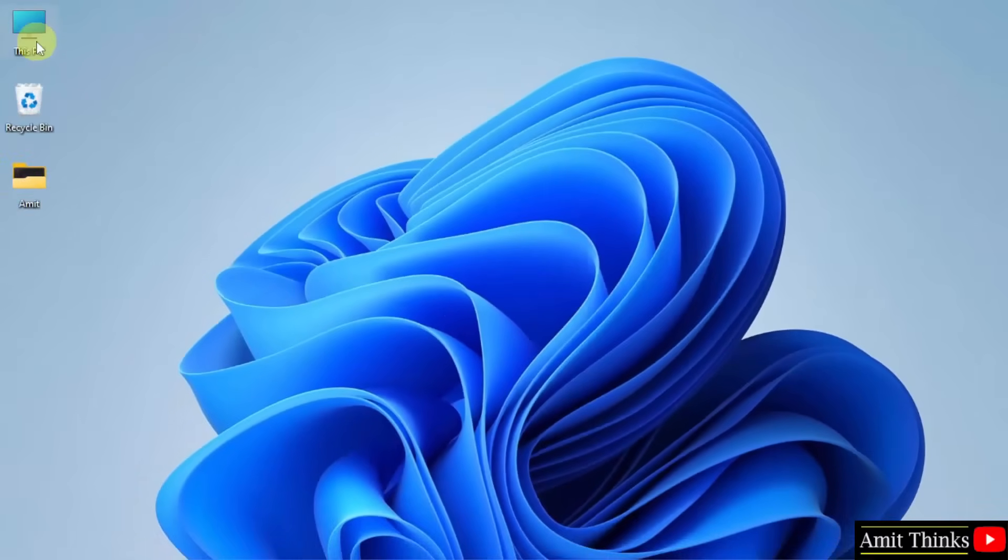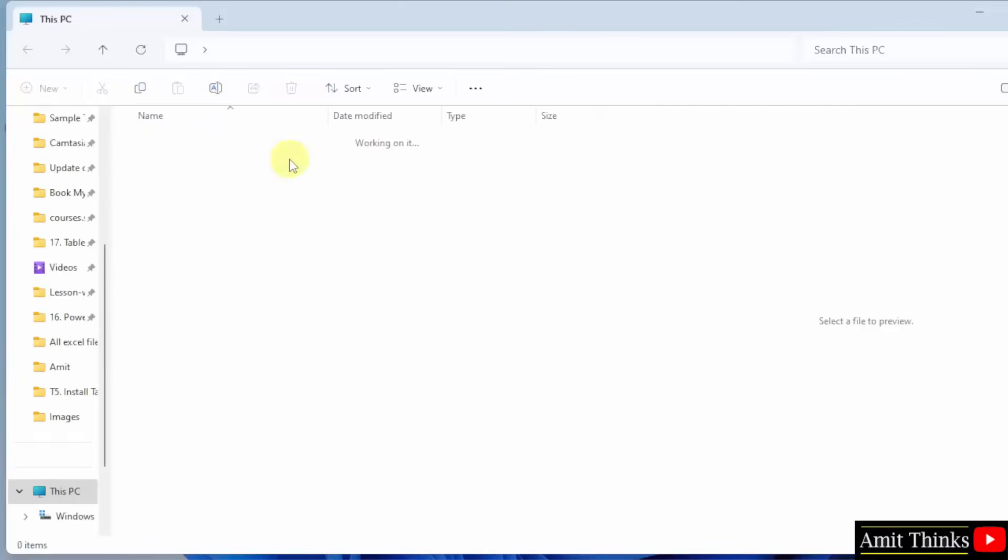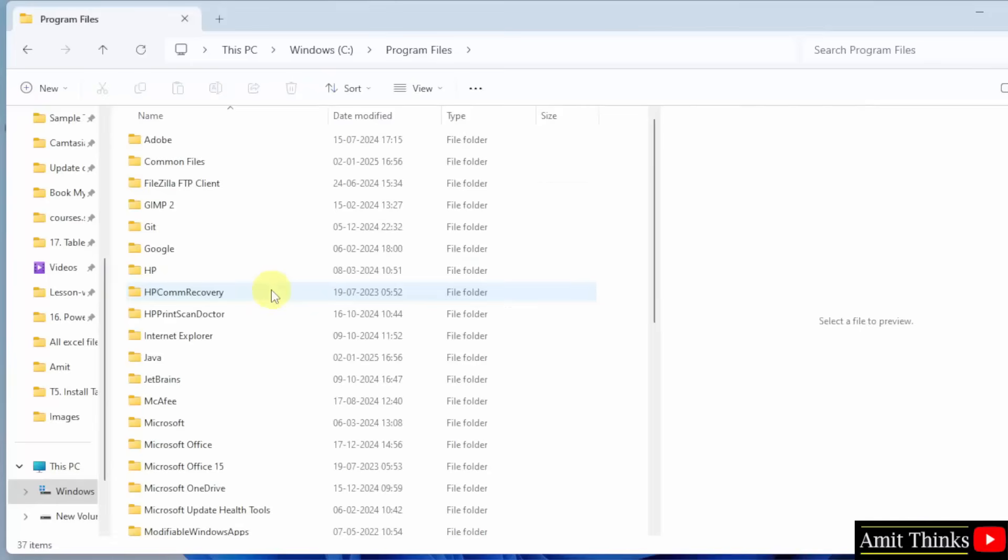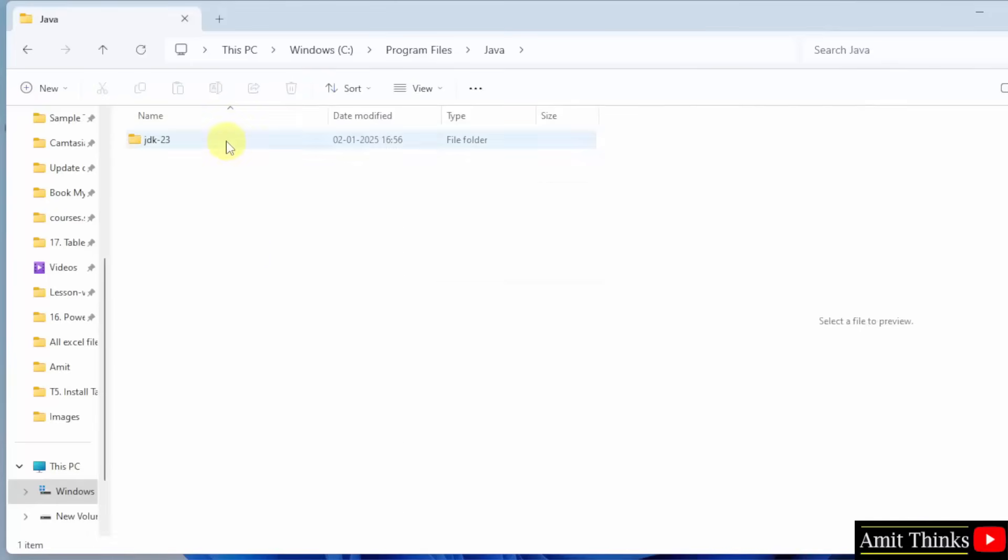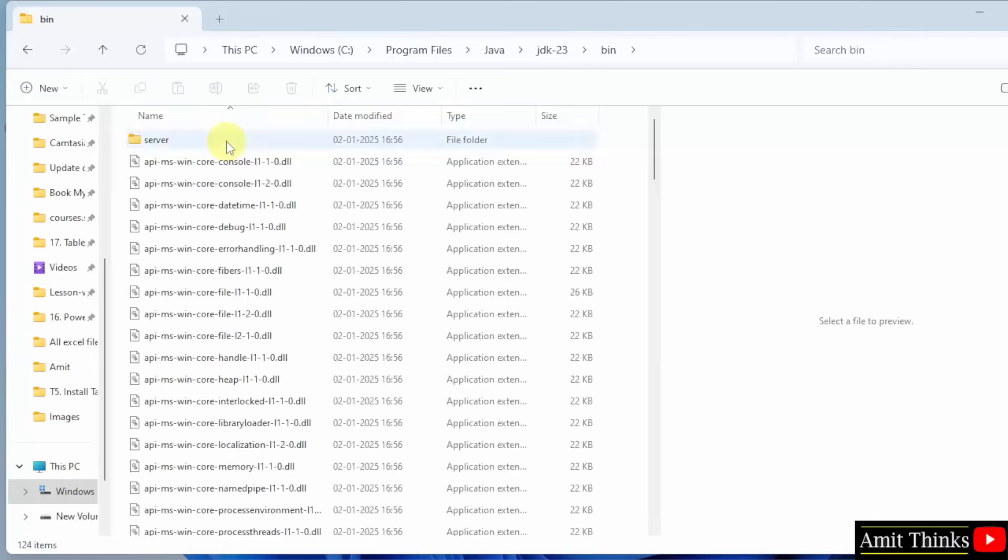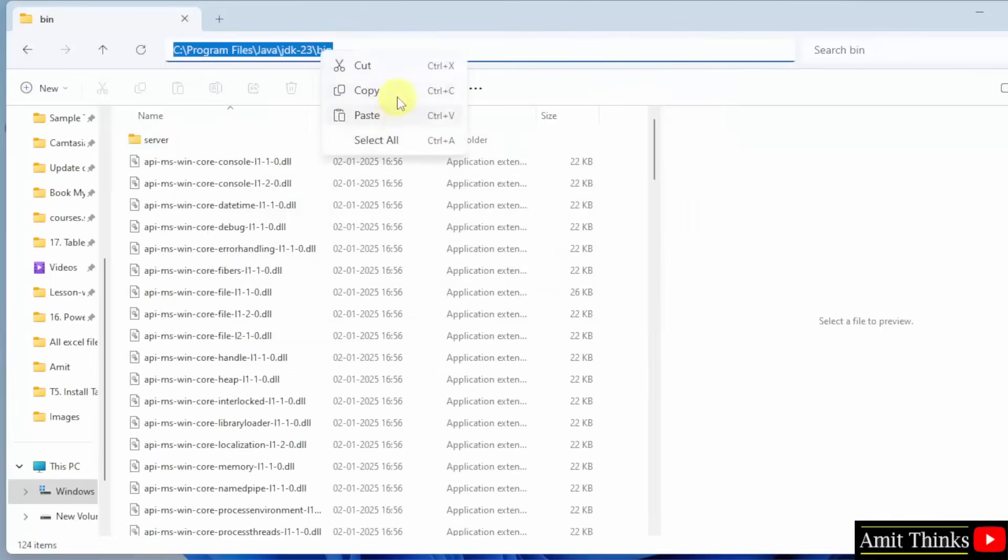Now let us go to the path. It was in C drive, Program Files, Java. Double click. Pin. Under the bin, copy the path. Right click, copy.